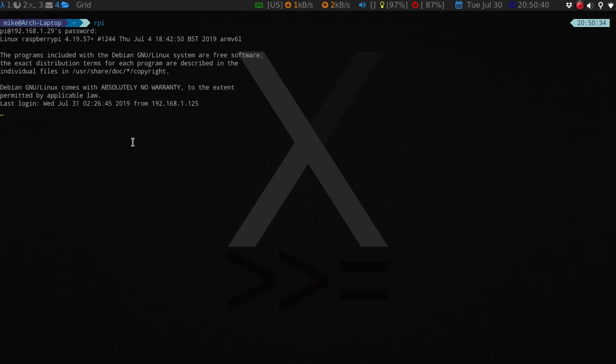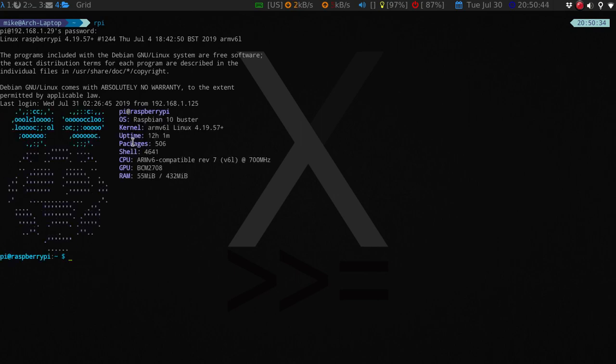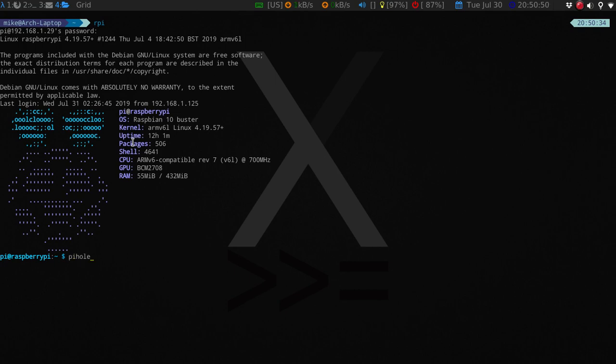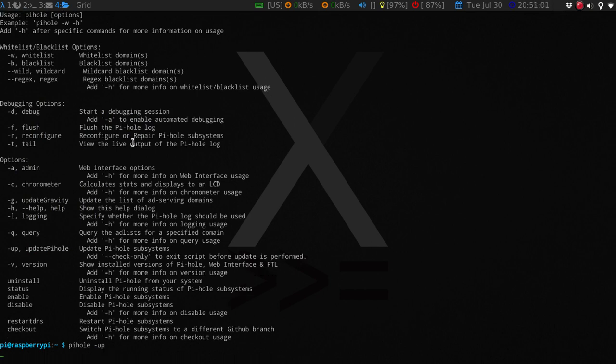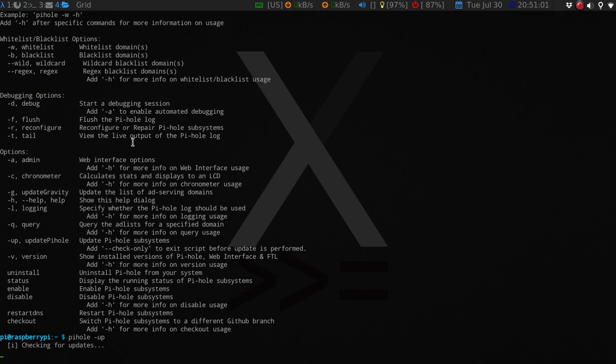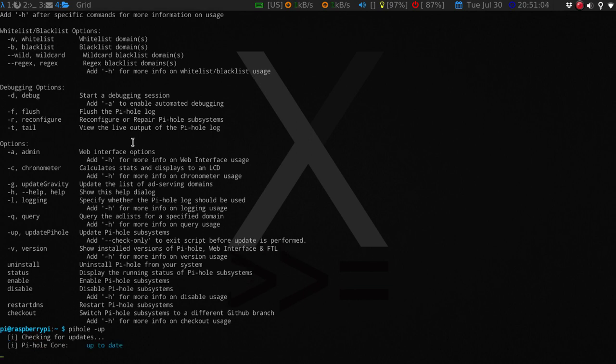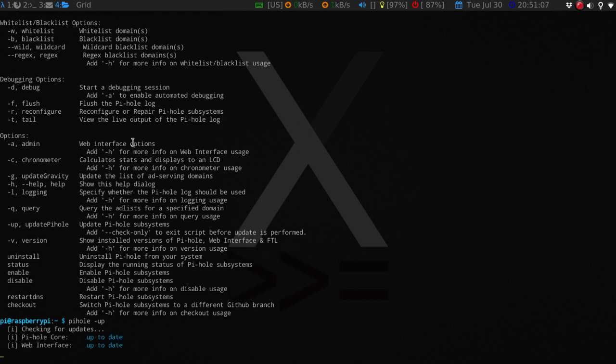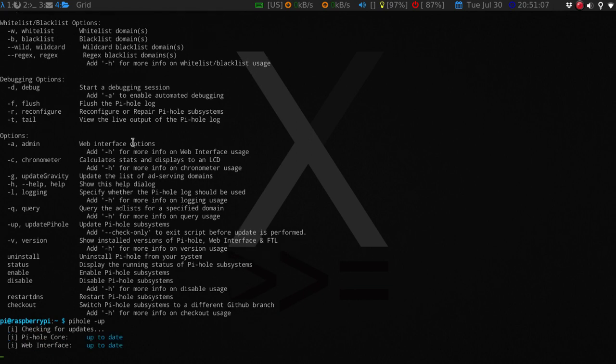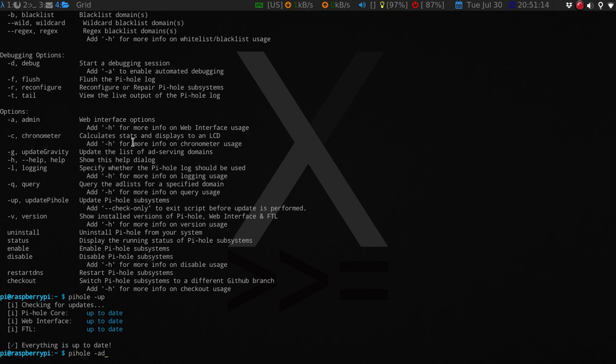You don't really need, it does come with a web interface, but let me show you what this looks like. So PiHole, you can update the Pi. I just did this recently, so I doubt there will be anything. You just say Up, and it will actually check for updates. It should check for the Raspbian updates and other stuff like that. Everything's up to date. You can say Admin.